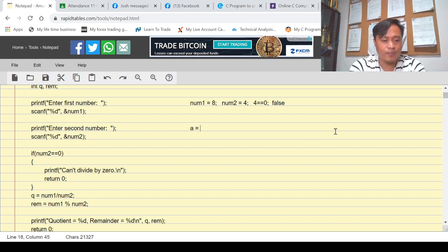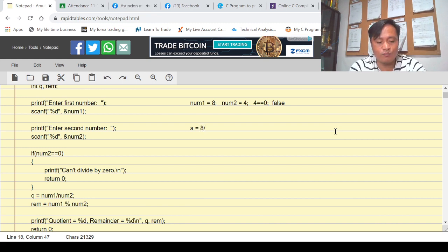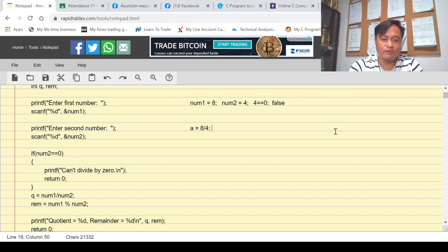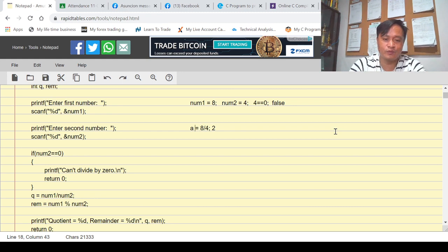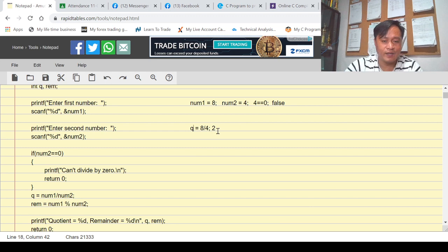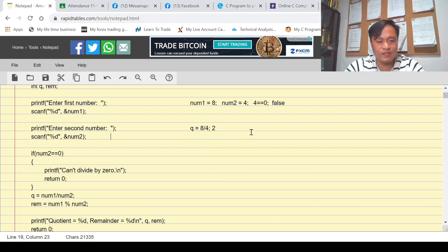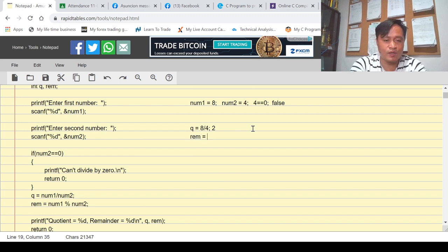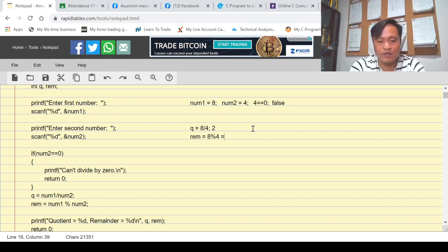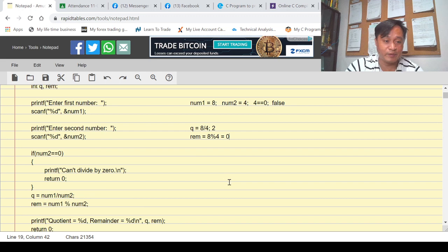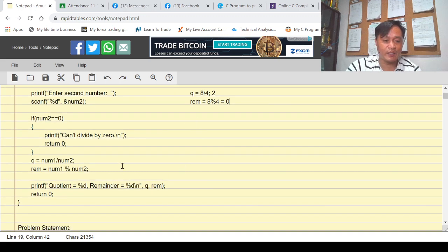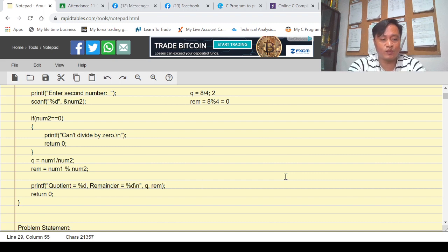The formula is: q equals num1 divided by num2, so 8 divided by 4 is 2, and that 2 is stored to q. The next formula is: rem equals num1 modulo num2, which is 8 modulo 4. The remainder of 8 divided by 4 is zero, and that zero is stored to rem.